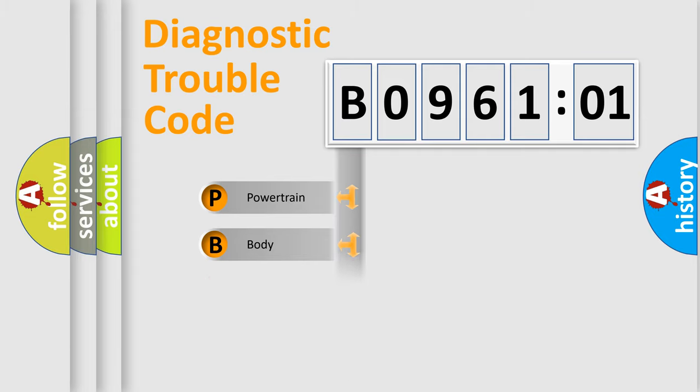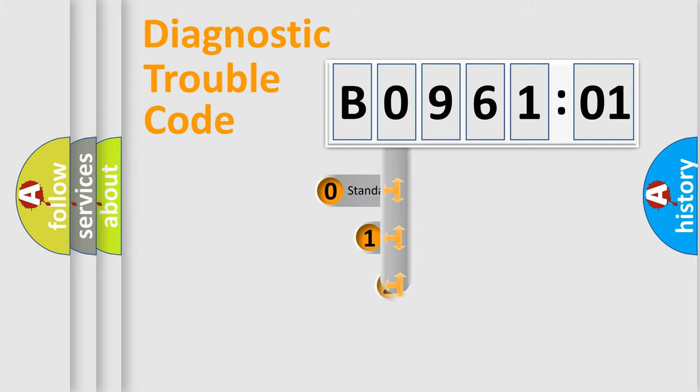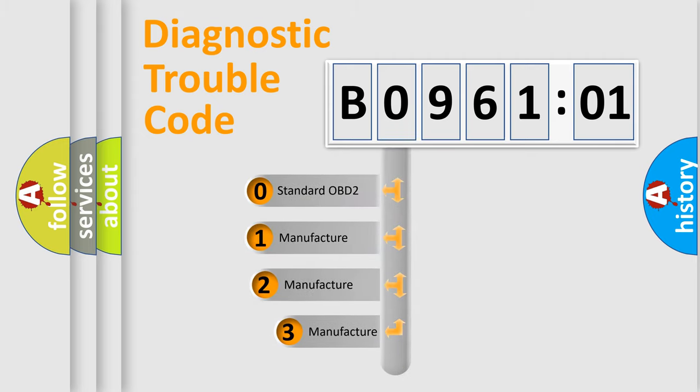Powertrain, Body, Chassis, Network. This distribution is defined in the first character code.